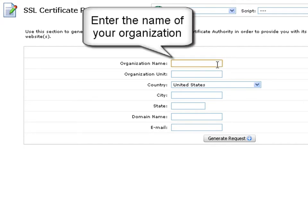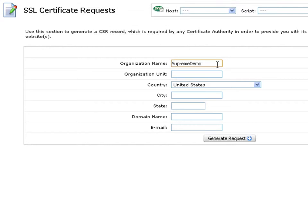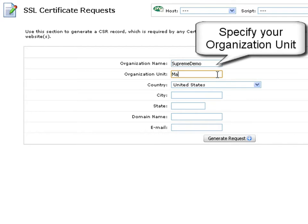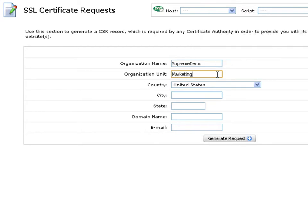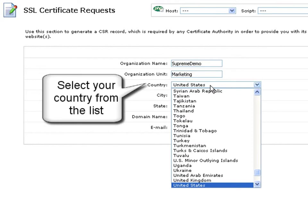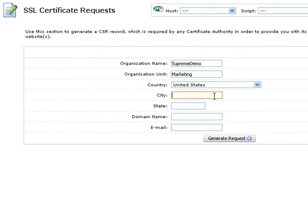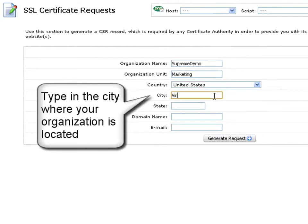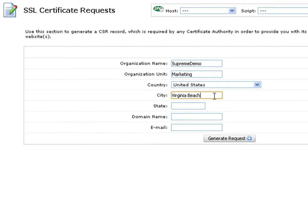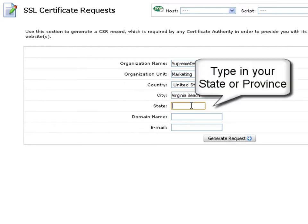First, enter the name of your organization in the organization name field. Next, specify the organization unit in the second field. Now select your country from the drop-down list. Next, type the city where your organization is located. Then type in your state or province in the state field.